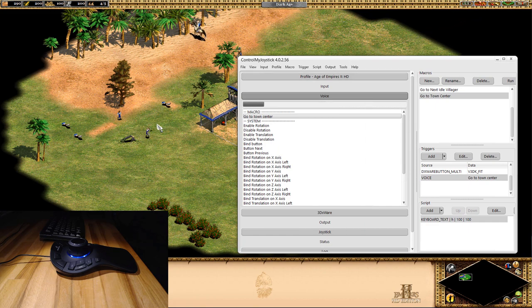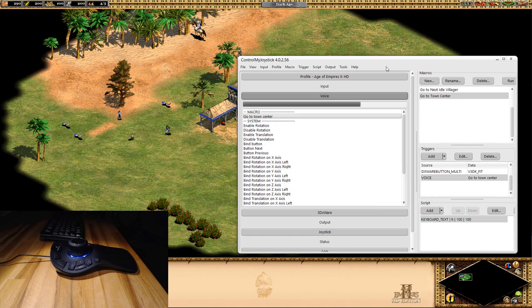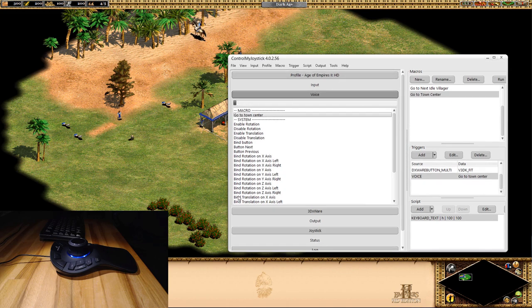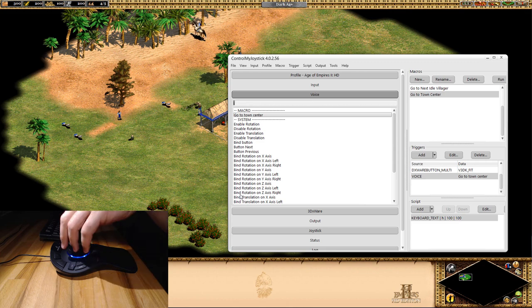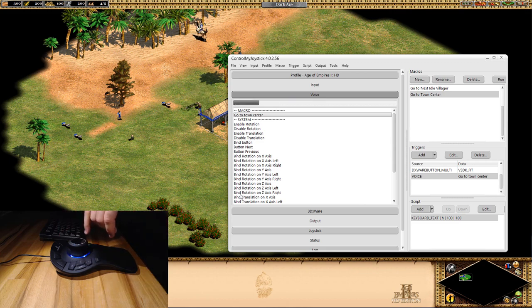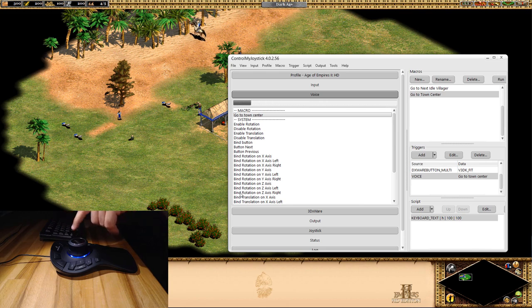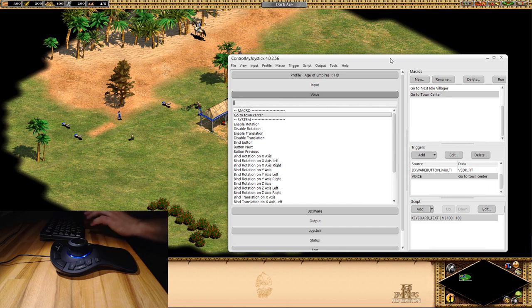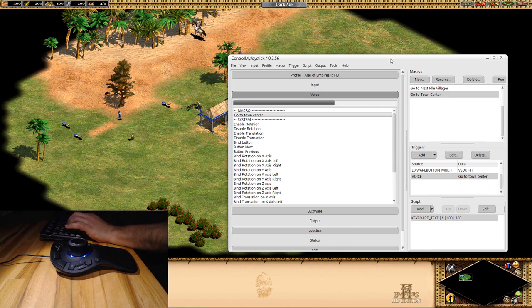That focus problem goes away once you're done configuring Control My Joystick — you can set your game back to full screen and it always has focus as long as the game is up. You can set any commands you like on the controller's buttons or via voice commands, and it's pretty flexible.